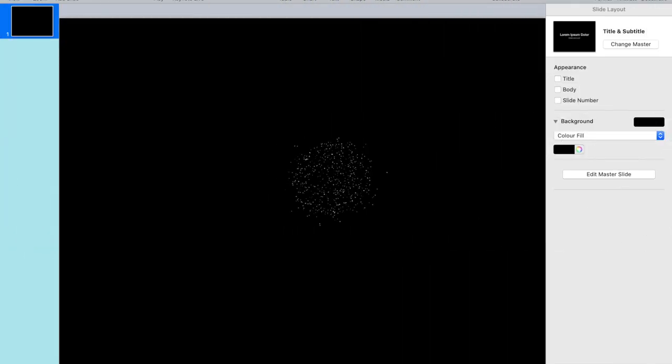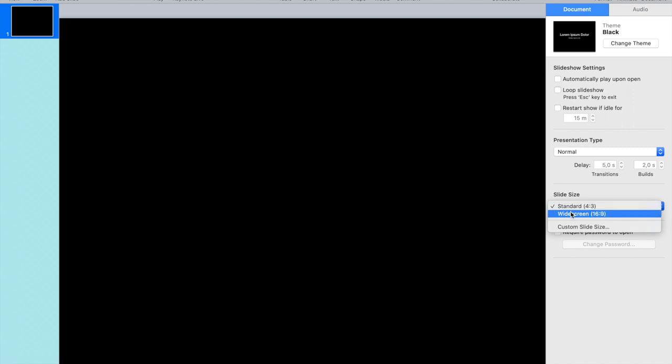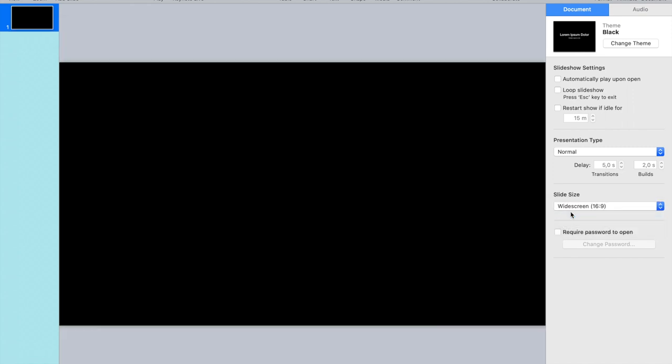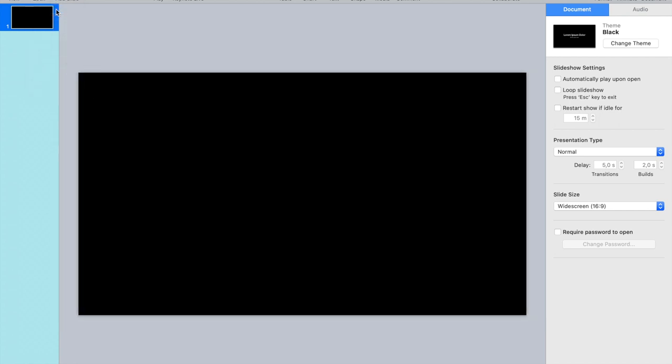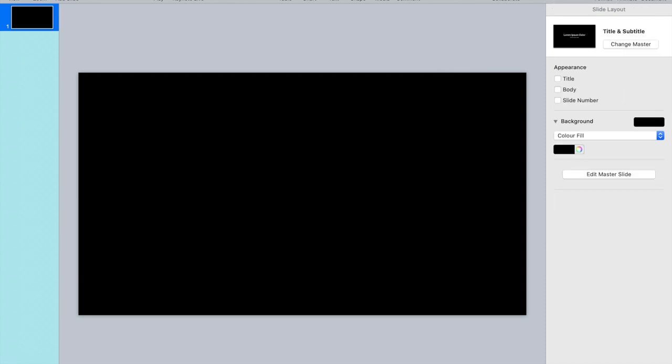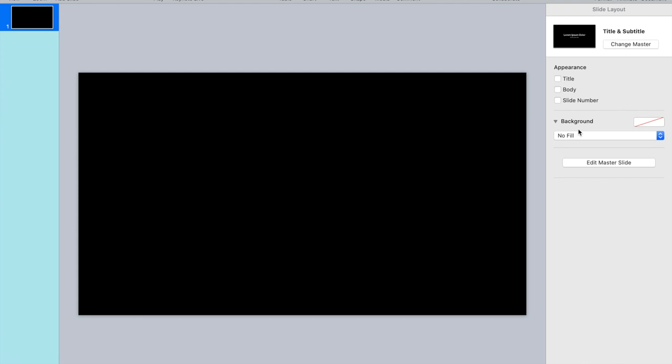First thing you do is of course open Keynote. I'm changing the slide size to widescreen 16:9 and let me make it a little bit smaller, 50%, so now you can see it. And then the next thing you want to do is format and background no fill. In your screen it will still show as black but trust me it will be transparent.